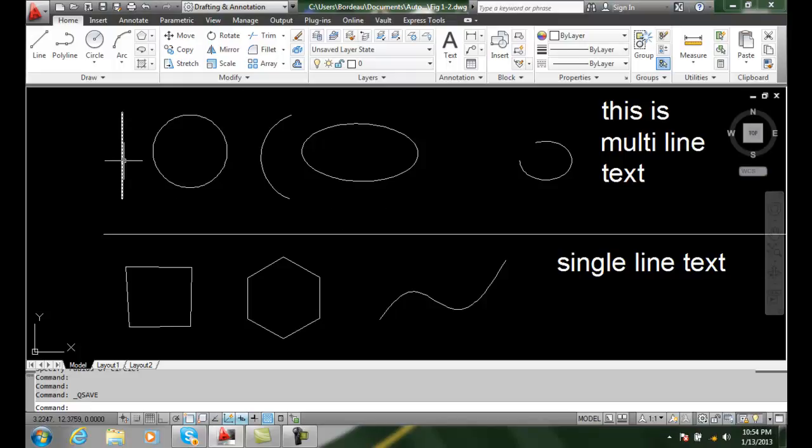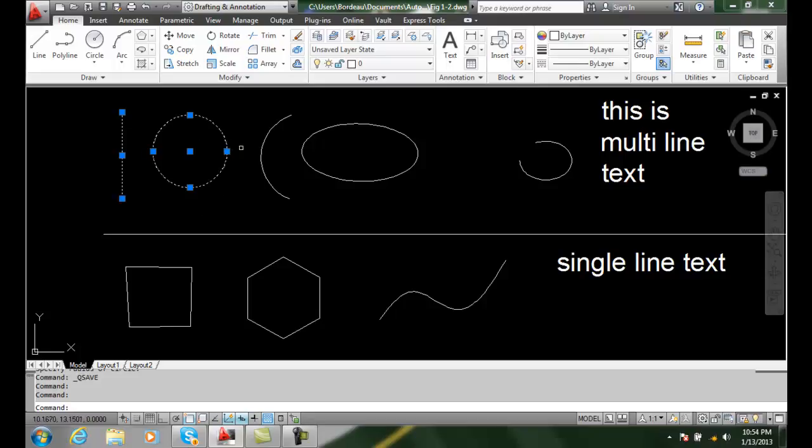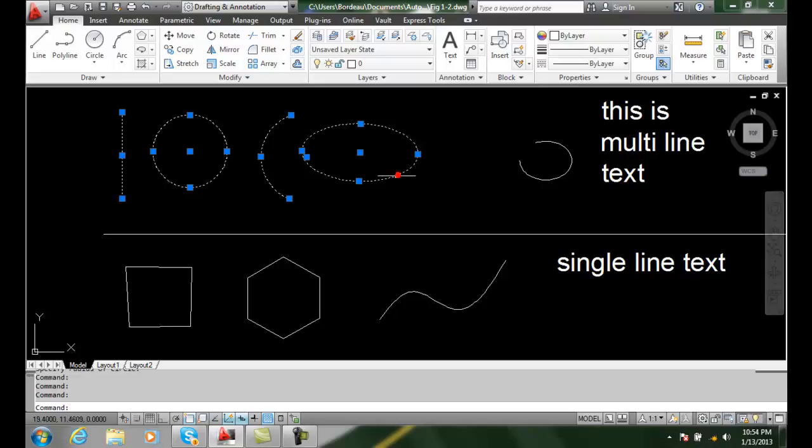any object, grips will show up. Each object has its own grip positioning depending on the type of object. As I select different objects,